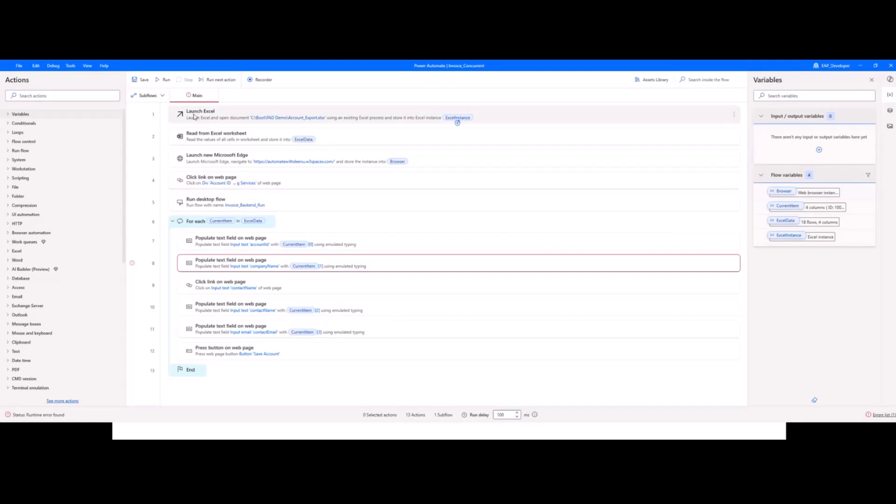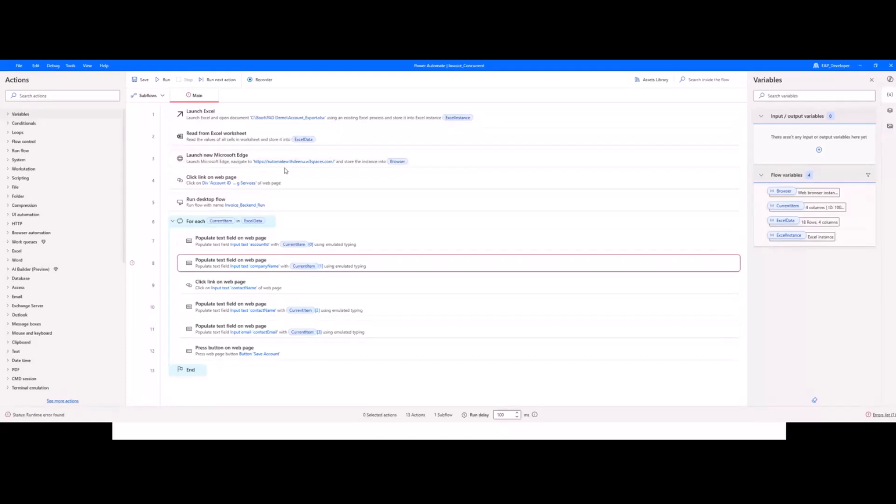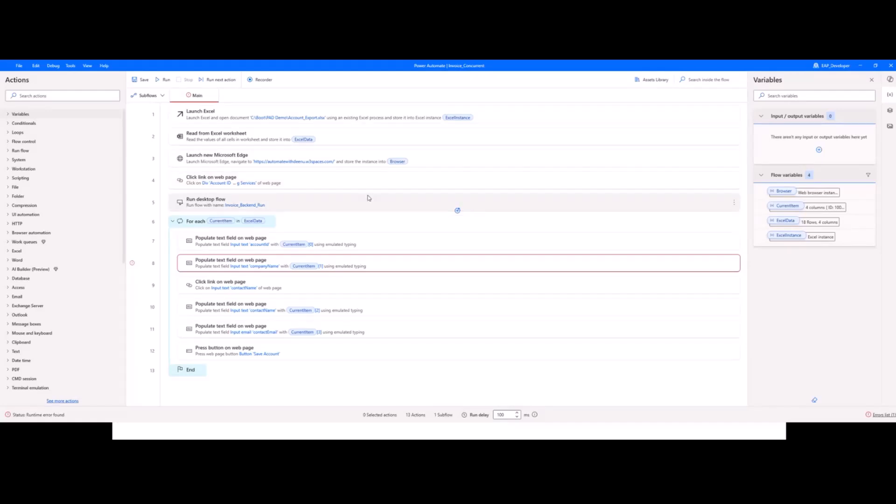The same I will show in the desktop flow as well. This is the input Excel data I want to transfer to this InvoicePro app. I have created this bot for that. First, it will read the data from Excel, including headers. Then it will launch the URL. I will run this flow.